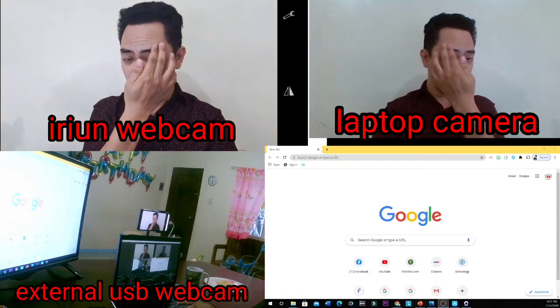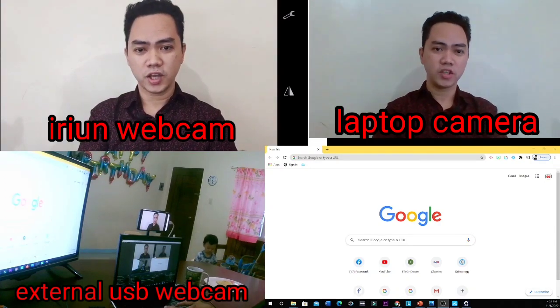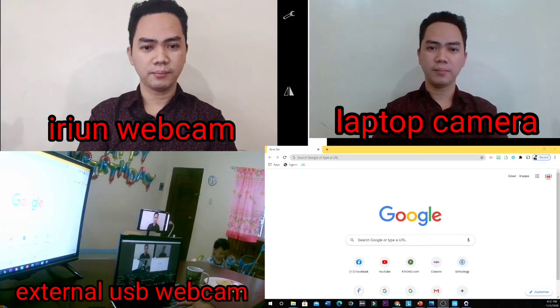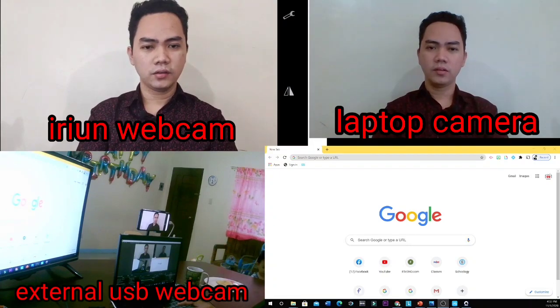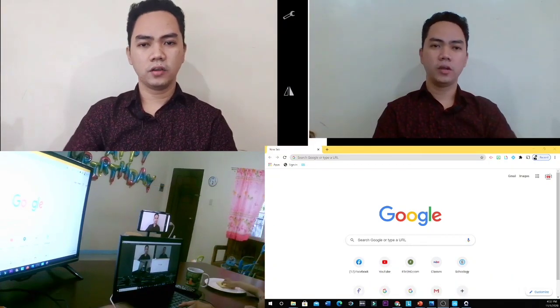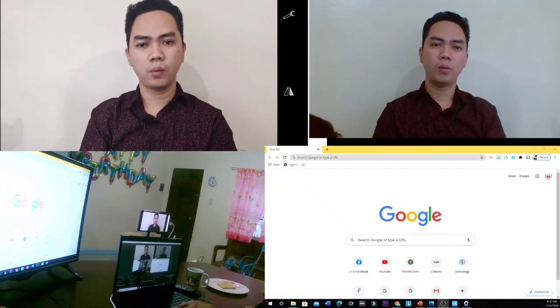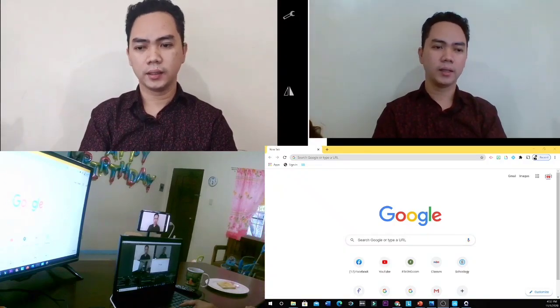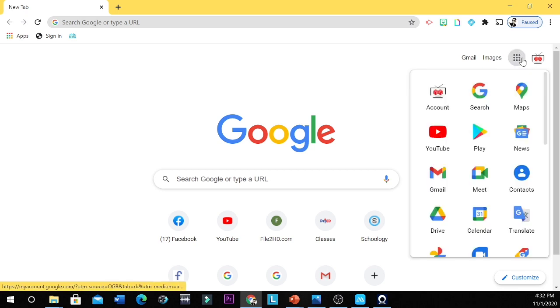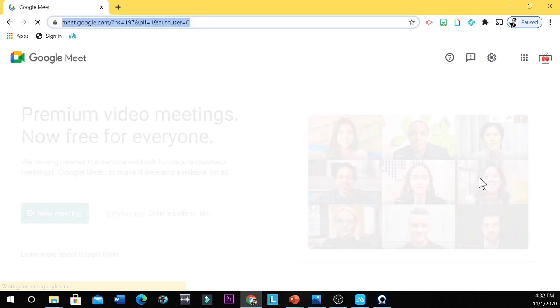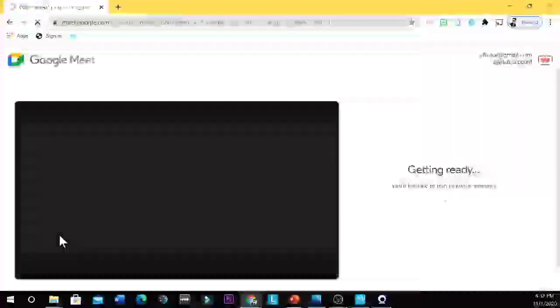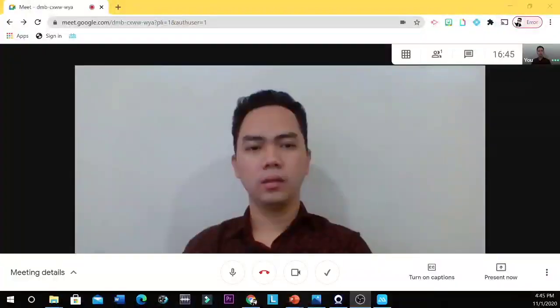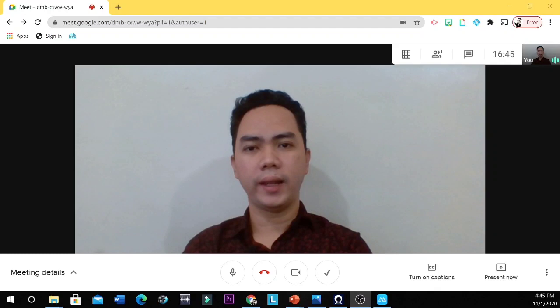And then this is a view using my webcam. It's a webcam that I bought in Shopee last time. And then this is my smart TV screen. So let's use Iriun webcam in our Google Meet. So open your Google Chrome browser and then you click this Google Apps and then you go to Meet. Meet. And then new meeting. Start an instant meeting.